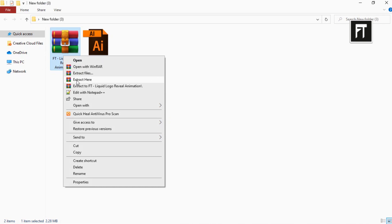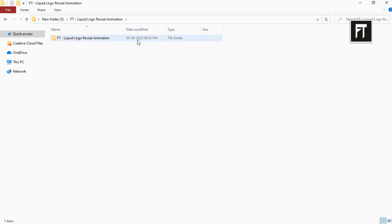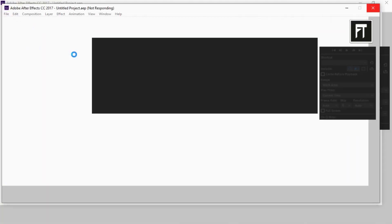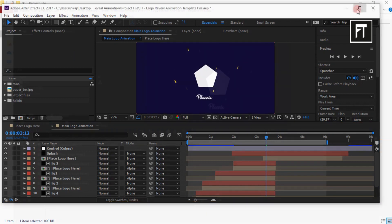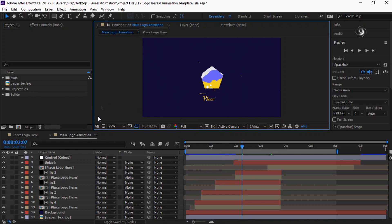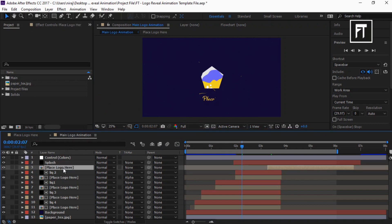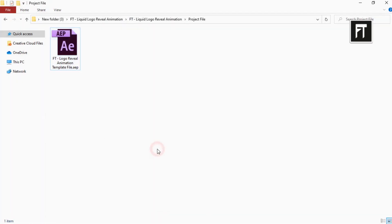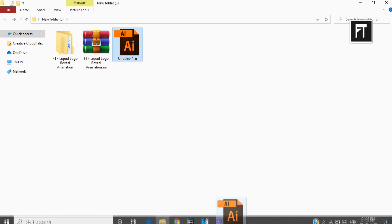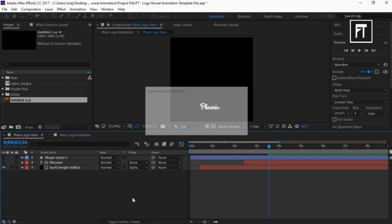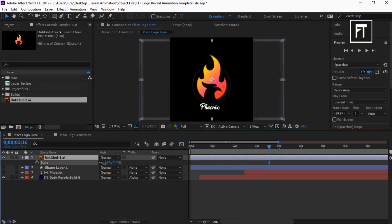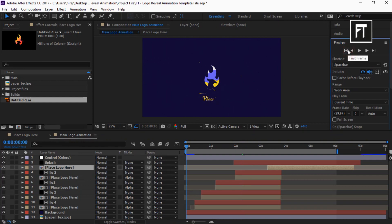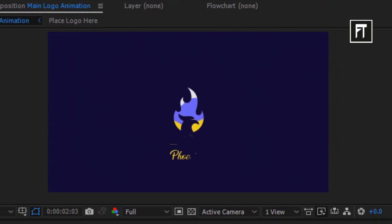Extract this template and open this project file. Here all layers are organized properly; all you have to do is double-click on this logo layer, drag your logo, and place it here. That's it — all effects will apply on it easily. If this tutorial helped you, press the Like button and subscribe for more new content every week. See you in the next tutorial, stay tuned.